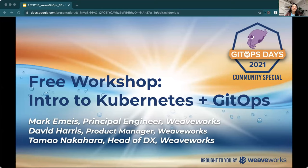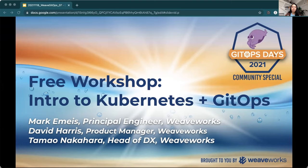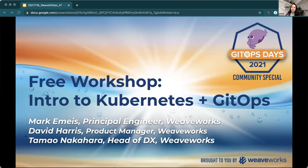Hey, everybody. Thanks for joining. We'll be getting started in a minute. My name is Tamao Nakahara. I run the developer experience team here at Weaveworks. Hopefully you are here for this workshop that will give you an intro to Kubernetes and GitOps in the context of each other, and also you have your laptops ready because we're actually going to walk you through all the steps of getting started with one of our free open source tools called WeaveGitOps.